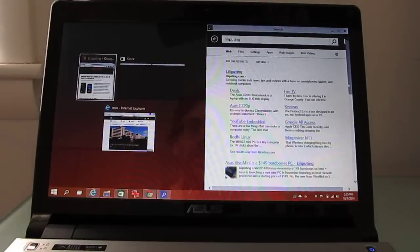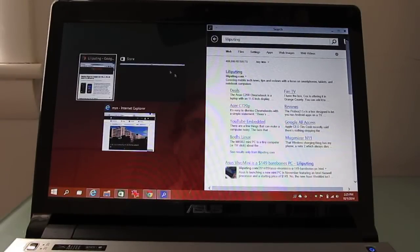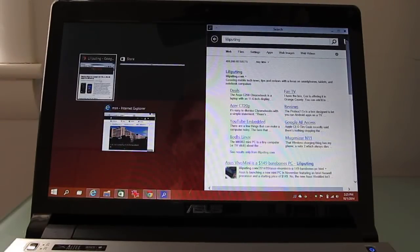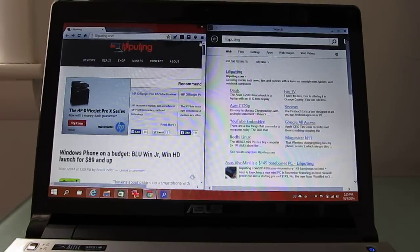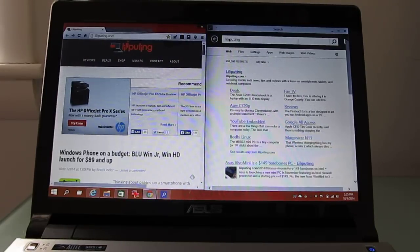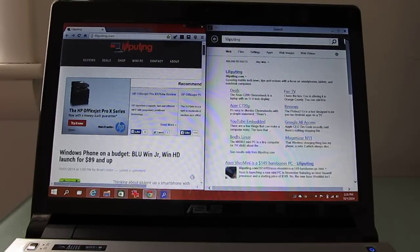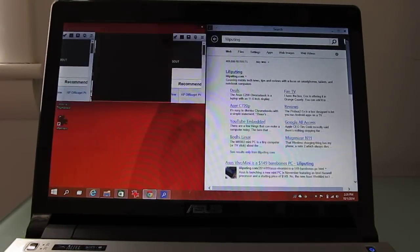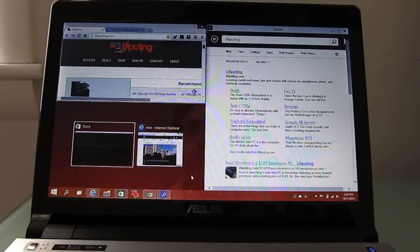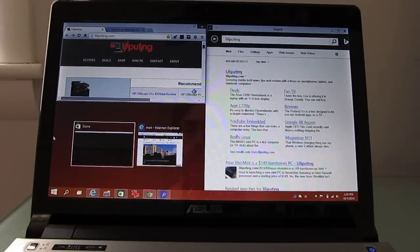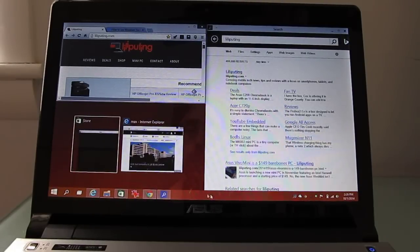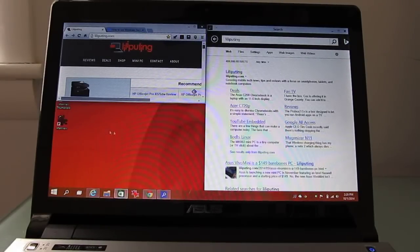You can also snap it to the side of the screen and then you'll get a list of other applications that are currently running in case you wanted to snap those to the other side. So we can do side by side applications that way. And the snapping user interface goes into sort of quadrants here in case you wanted to snap a whole bunch of apps.